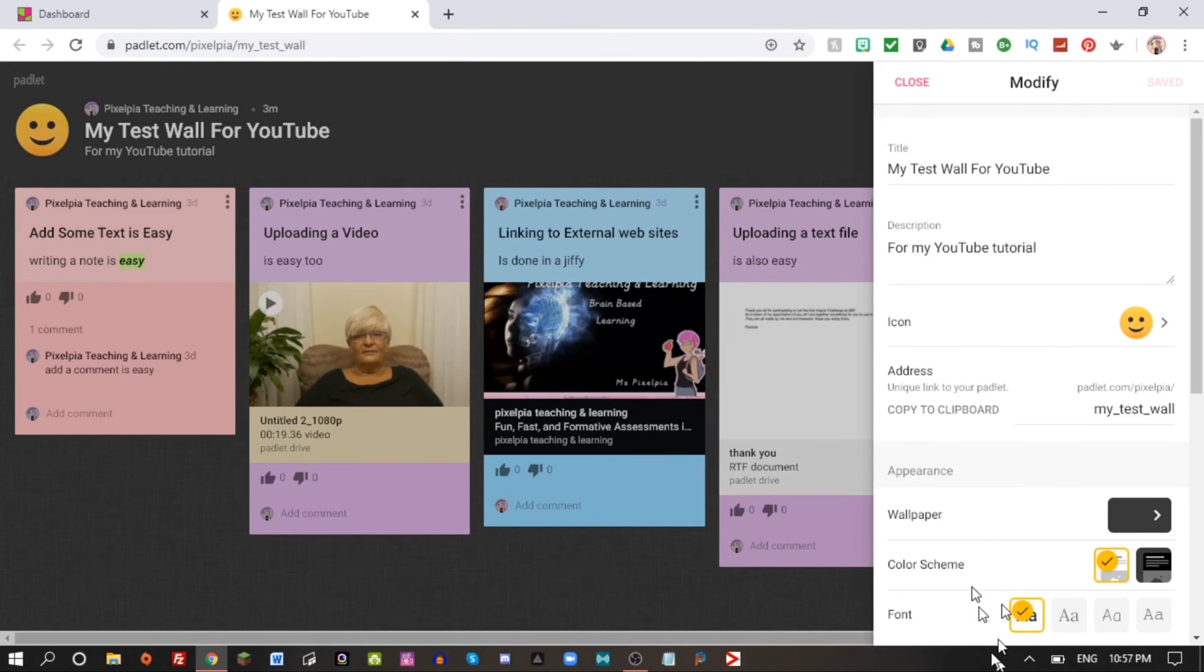I have my three Padlets here and let's go in and take a look at the one we worked on last tutorial, my test wall for YouTube.